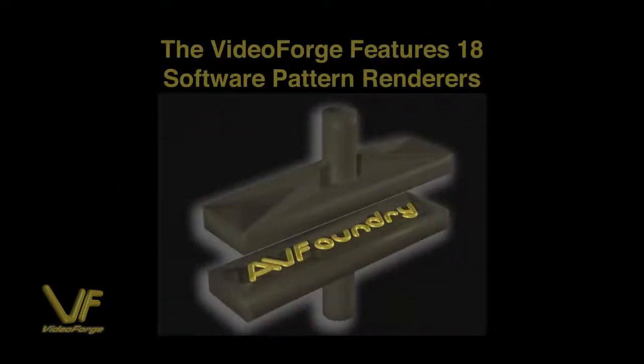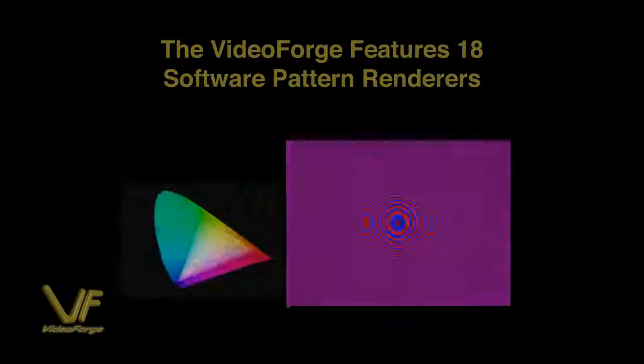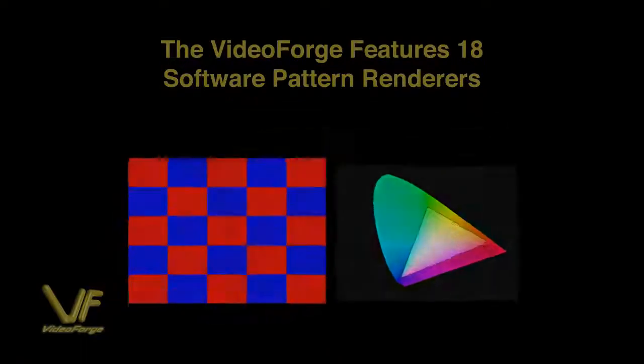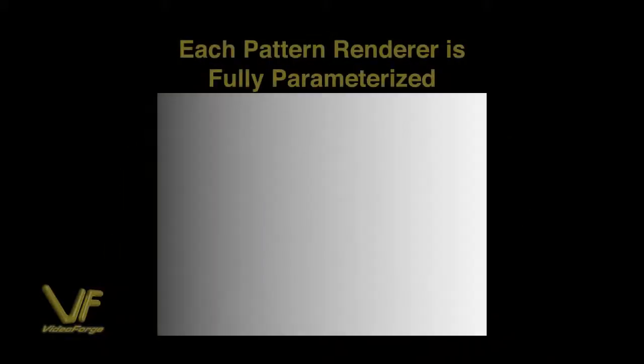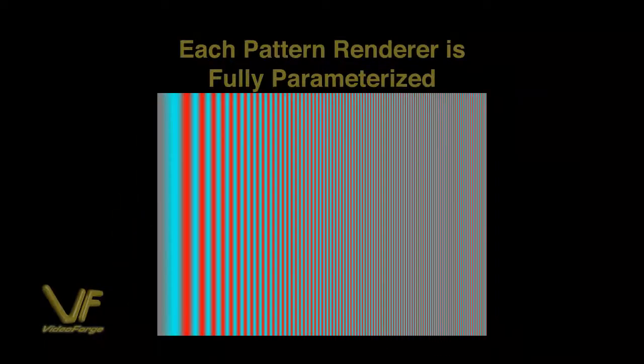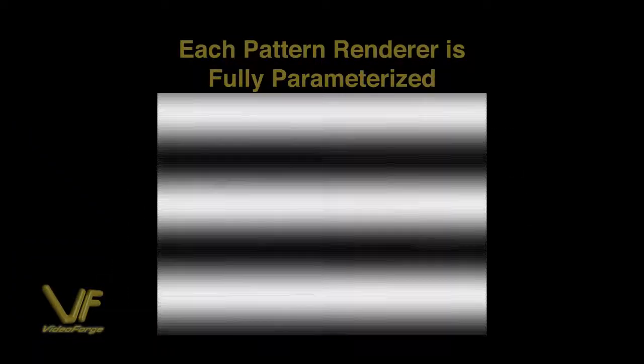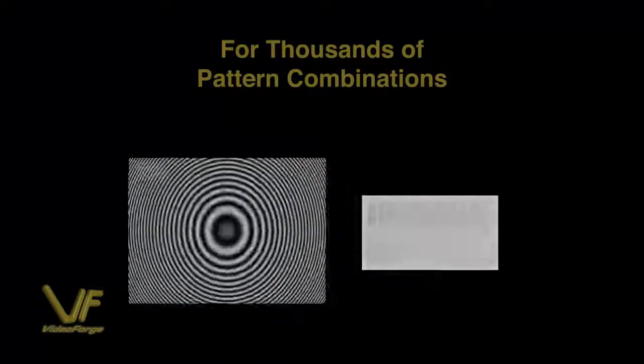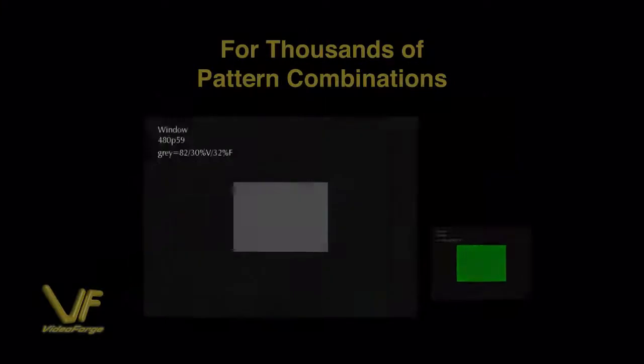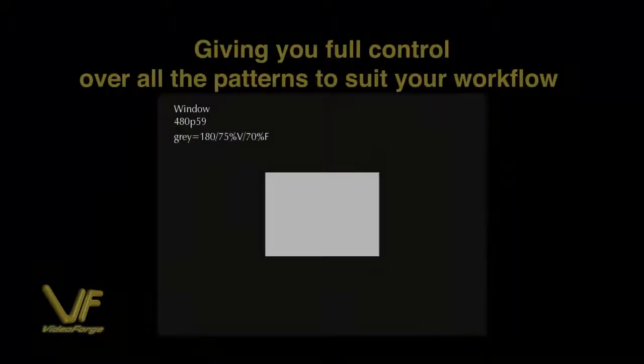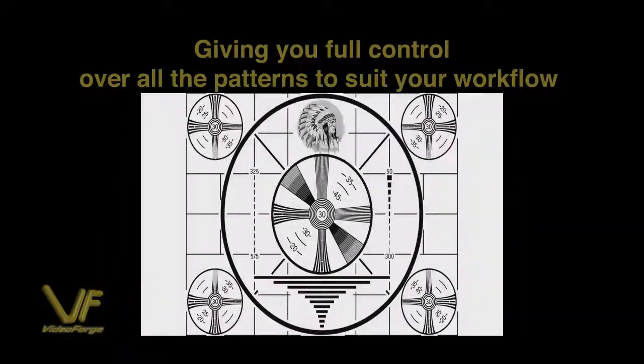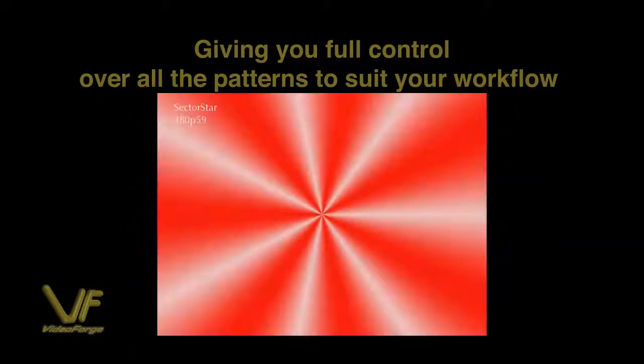VideoForge is equipped with software-based pattern renderers allowing output at varying resolutions with full control over the patterns themselves. Each pattern renderer is fully parameterized allowing discrete control. There are thousands of different pattern combinations. This is going to give you full control over all the patterns to suit your customized workflow.